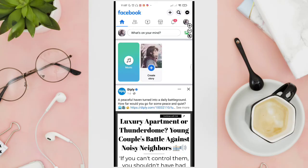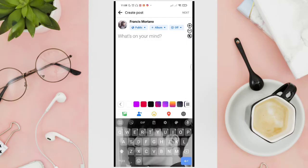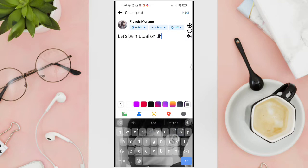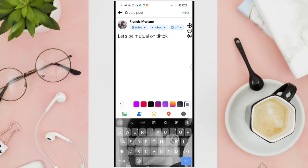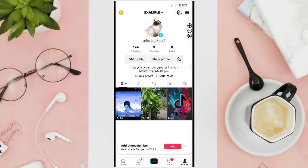Tap on the "What's on your mind" section. Here you can post anything that you want. For example, let's type "let's be mutual on TikTok," and then right after typing this out we are going to get the link that we want to include in this Facebook post — for example, our TikTok profile link.